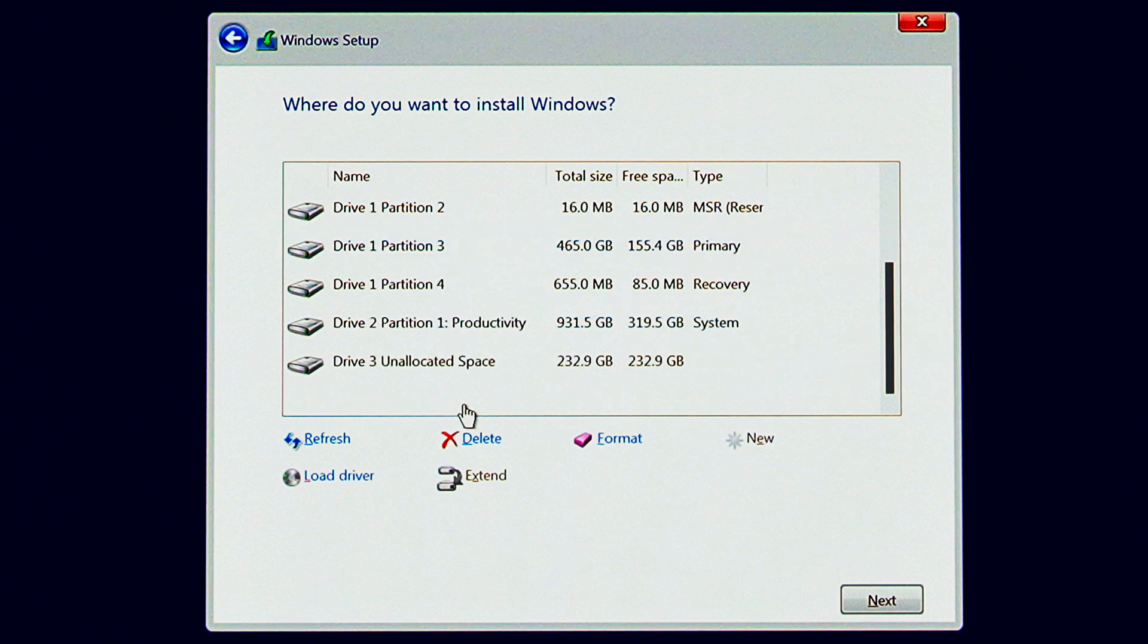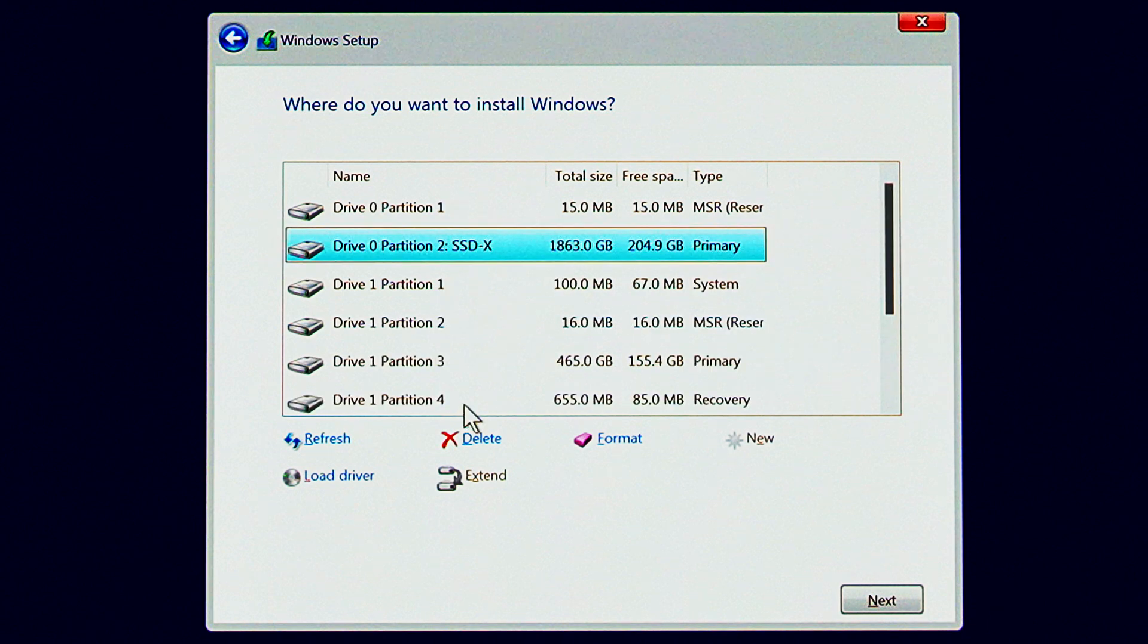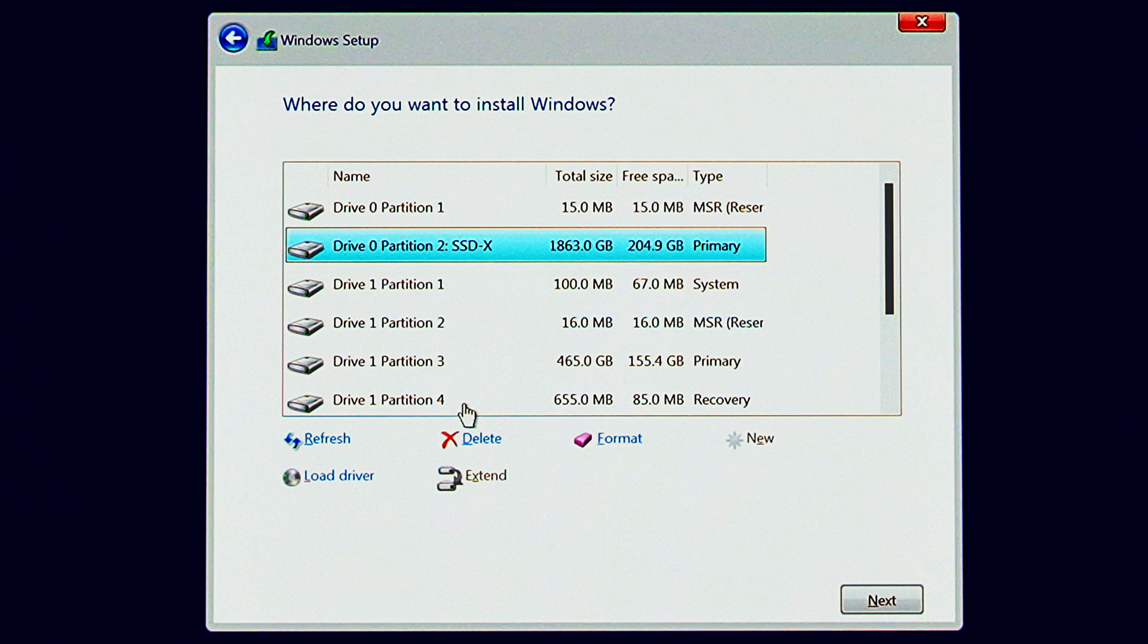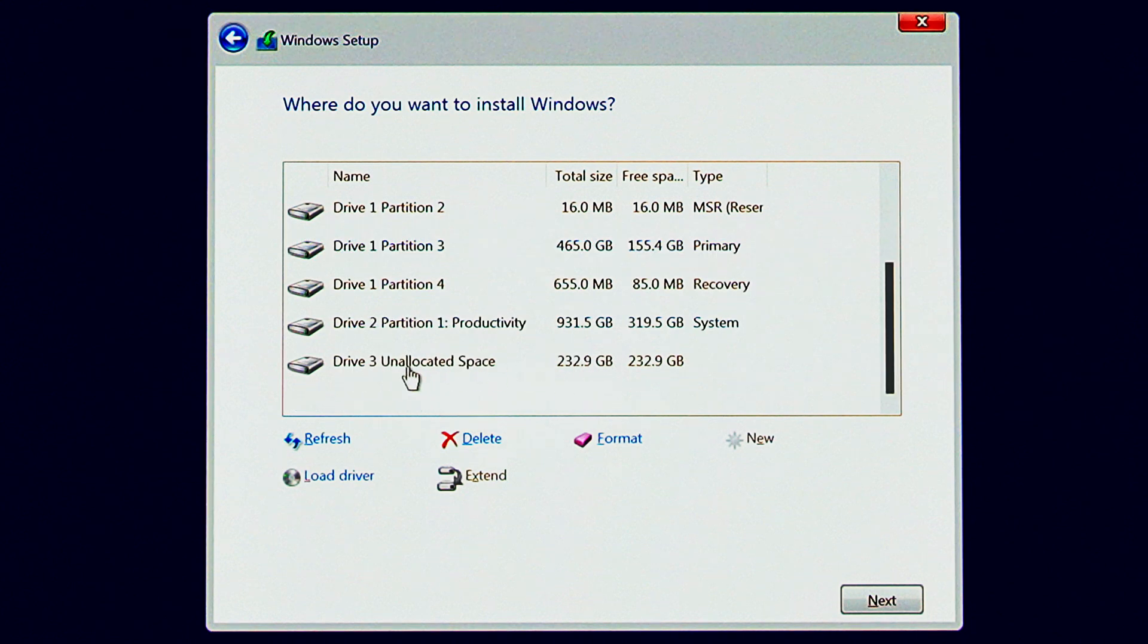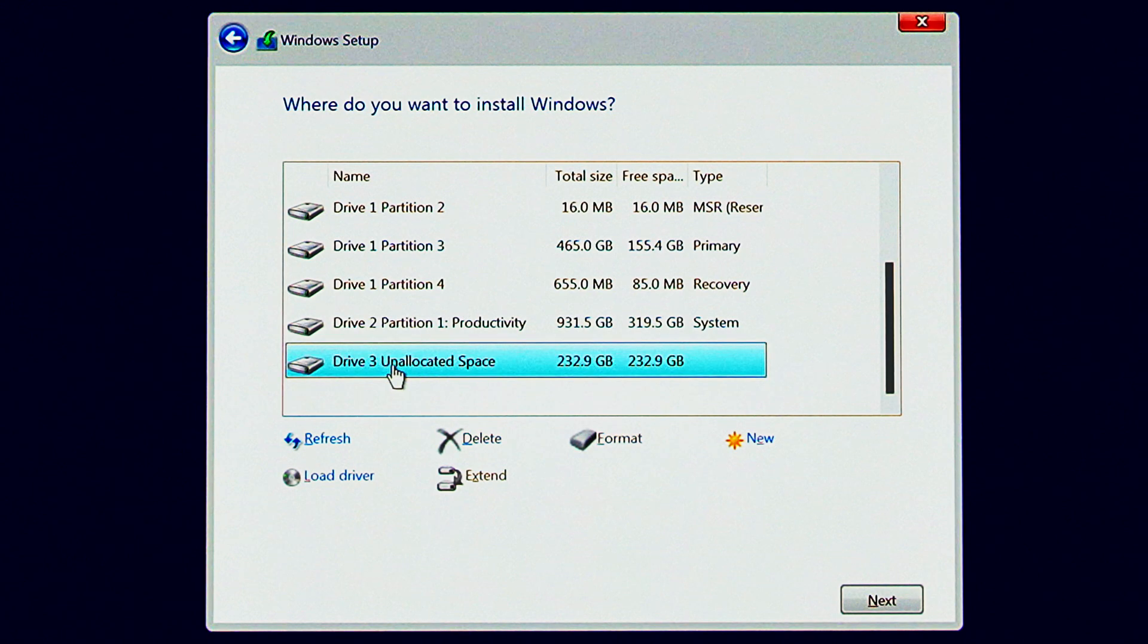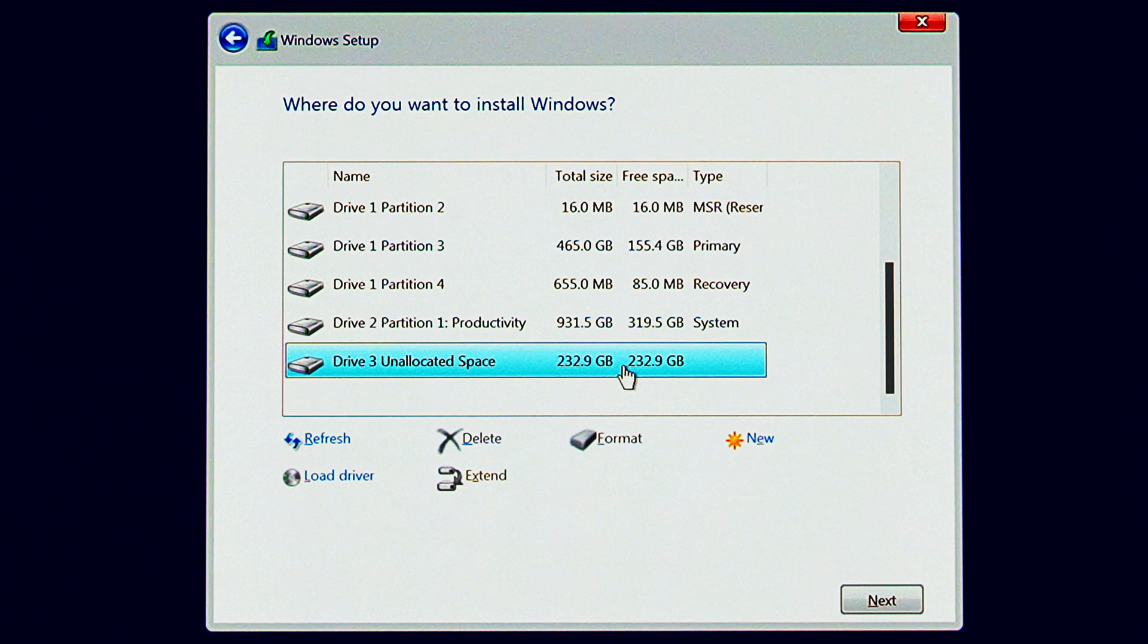Now we have to select where to install Windows. This is the part that gets confusing. If you have more than one drive connected like I do here, you're going to need to make sure you select the right one. Otherwise you could destroy all the data on any existing drive. If you only had one drive connected, this screen would be super clean and easy with only one option. But if you have more than one like this, you need to pick the right one.